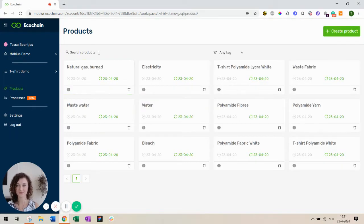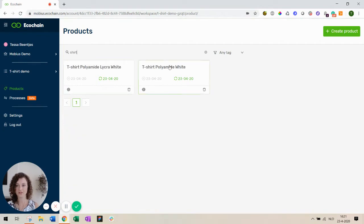First, let's go to a product that I already modeled. It's a simple t-shirt made from polyamide.